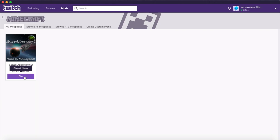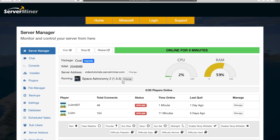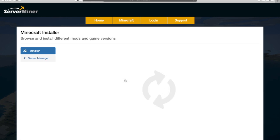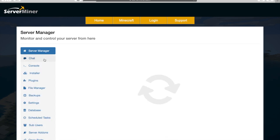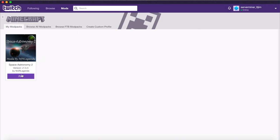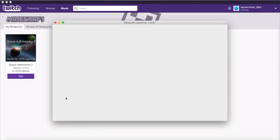Let's go ahead and go to our ServerMiner control panel. As you can see, it is currently running Space Astronomy 2, and there is the version. Obviously we could change it back to normal if we wanted to. Now that we've done that, we are going to go back to the Twitch launcher, click play, and hop onto the server.